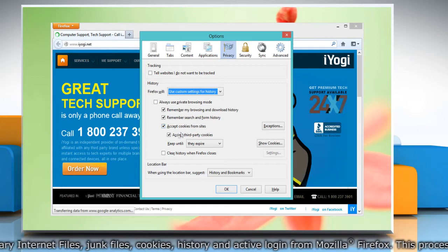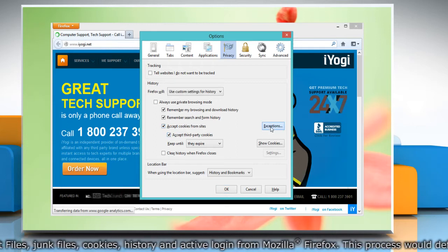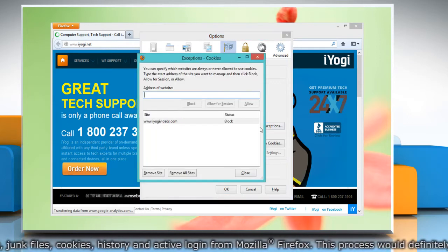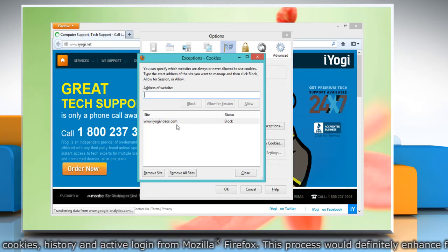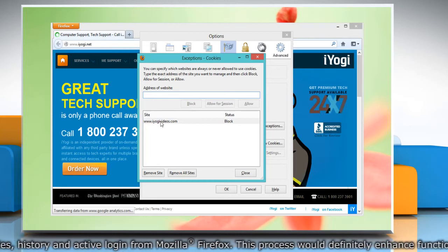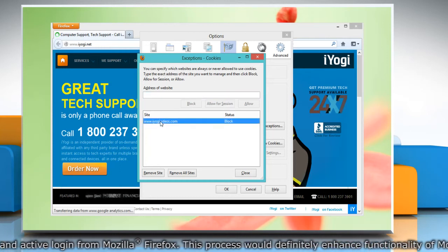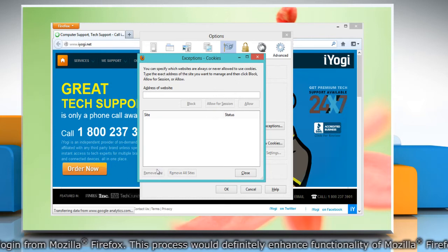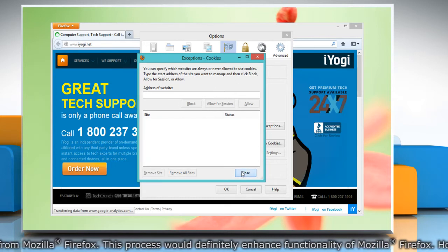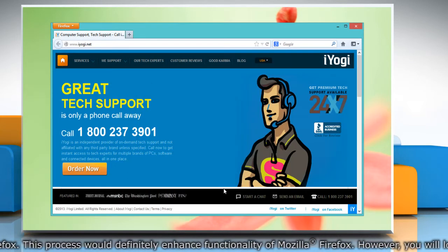Click Exceptions and make sure the site you're trying to access isn't listed. If it is listed, click on its entry and click Remove Site. Click Close and click OK to close the options window.